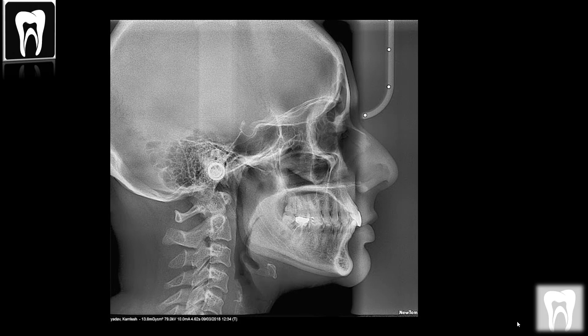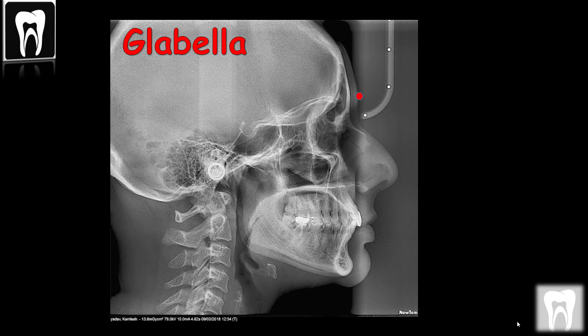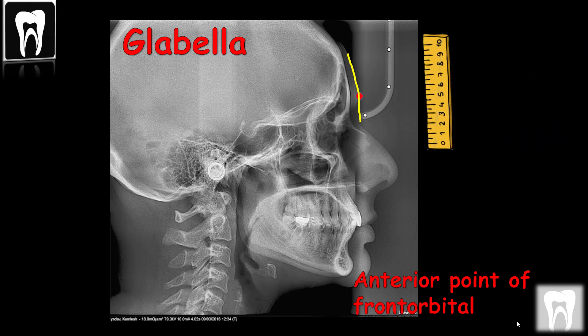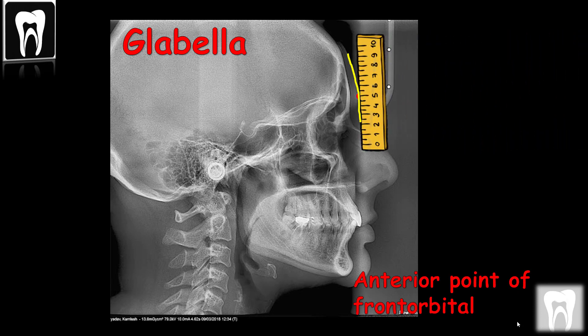Let's start with the glabella. The glabella is the most anterior midpoint on the frontal orbital soft tissue contour. To find the most anterior point, bring a ruler parallel to the front edge of the radiograph from the right side of the image to the left side to make contact with the first point of the soft tissue. This contact point is our glabella.